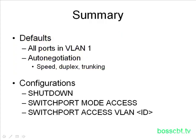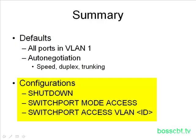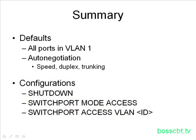The configurations we can take to address some of these concerns are we can shut down the interface. That's great. No one can use it. We can also disable the auto-negotiation for trunking by using the switchport mode access command, and we can assign the port to a bogus VLAN by issuing the switchport access VLAN and then enter the ID of the bogus VLAN. That is how to secure empty switch interfaces. Thanks for watching.